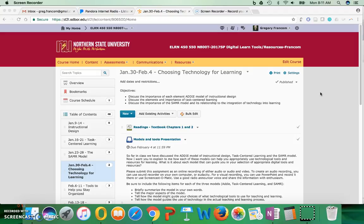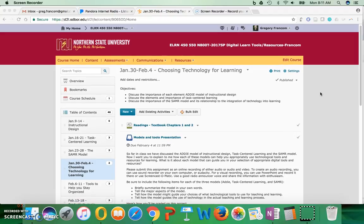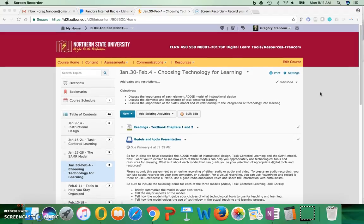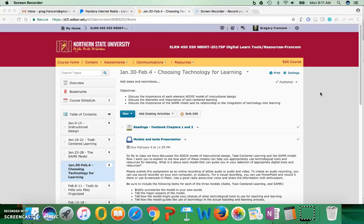This week is on choosing technology for learning. The models we've been learning about - the ADDIE model of instructional design, the task-centered learning model, and the SAMR model - are three main models that help us choose technology. This class is about digital learning tools and resources, so we have to have good models to help us decide what tools to use for teaching and learning.